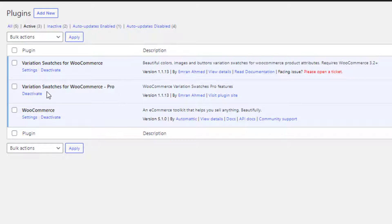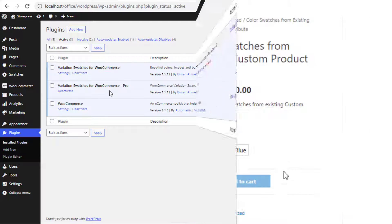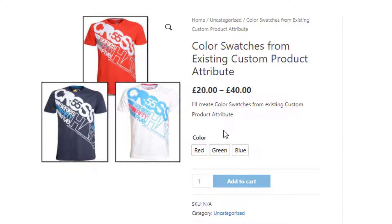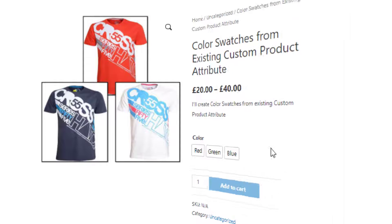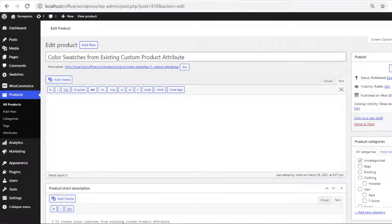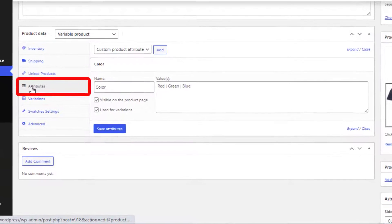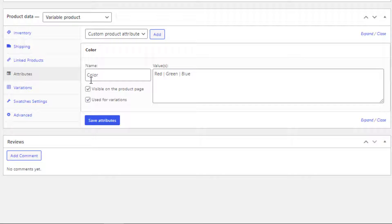Let's see the product in which I want to add color swatches. This product has a color attribute with red, green, and blue variations. Now click on Attributes to see the custom product attribute — this is my custom product attribute.